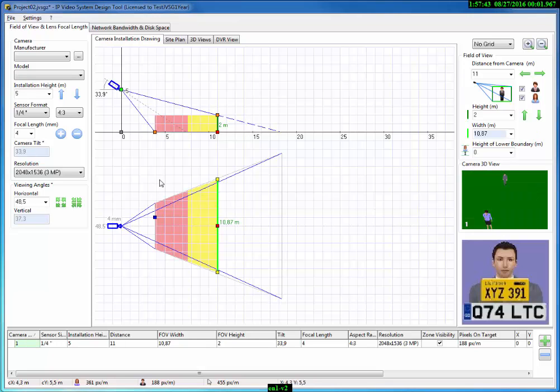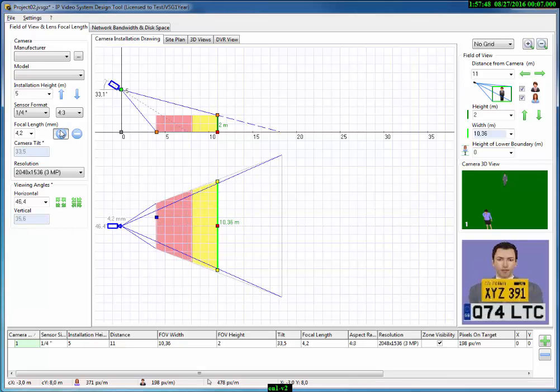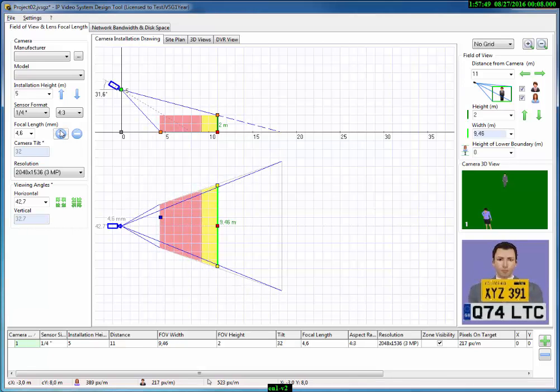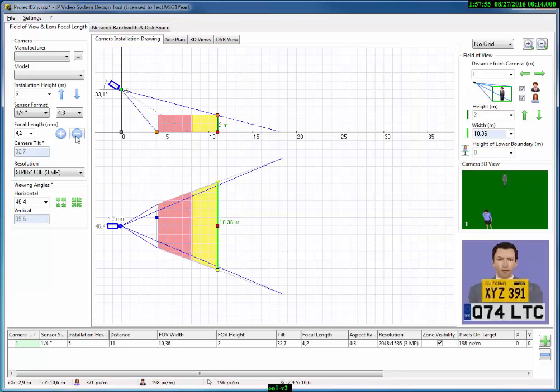You can notice that when you modify any camera parameters, for example focal length, numbers in the top right corner also get changed. The program recalculates other values automatically.